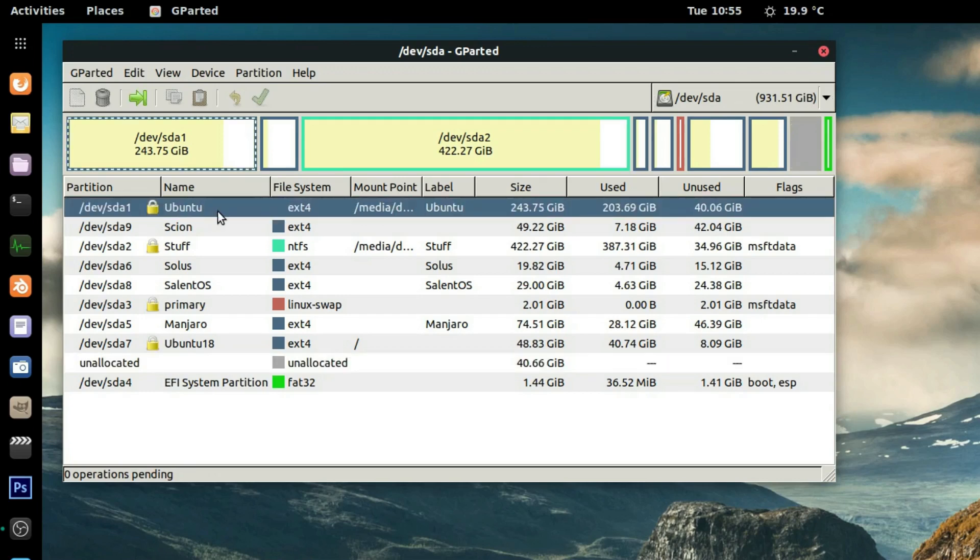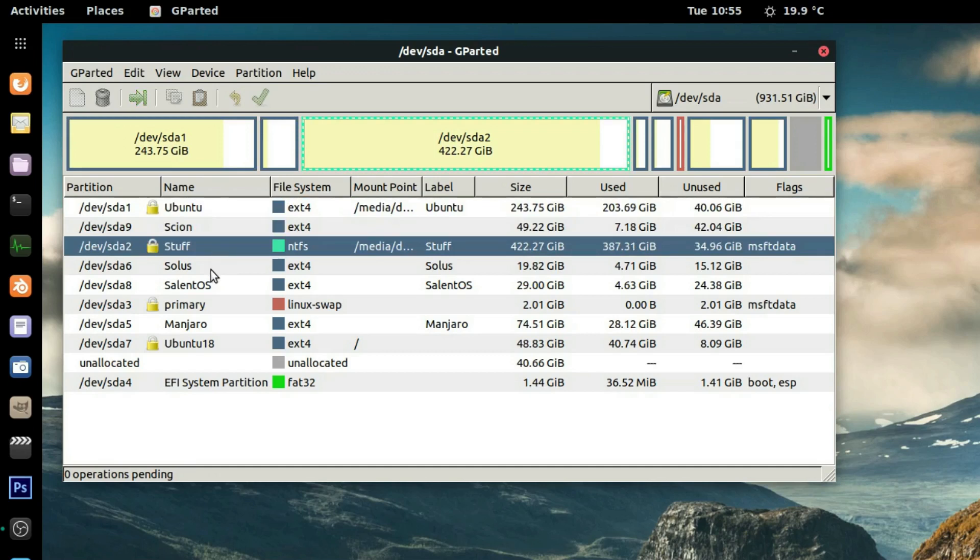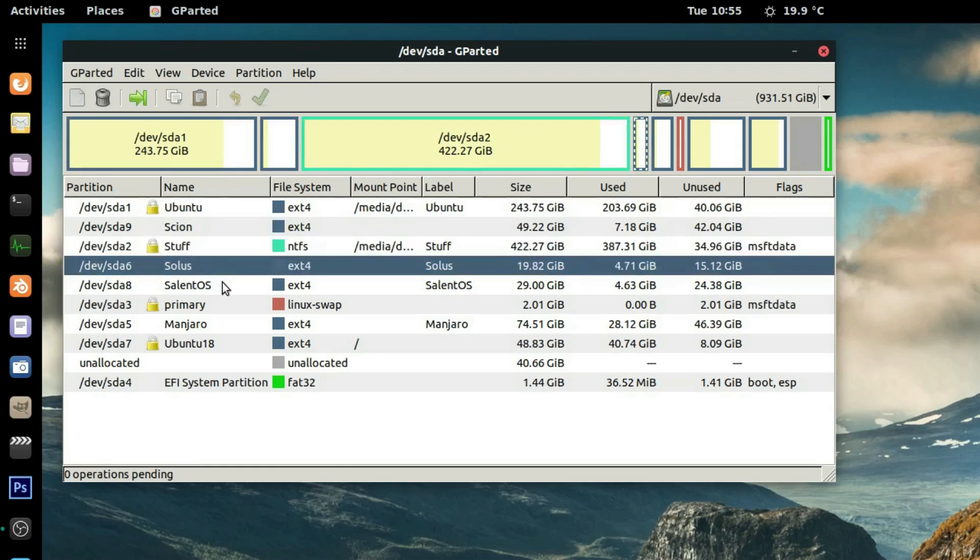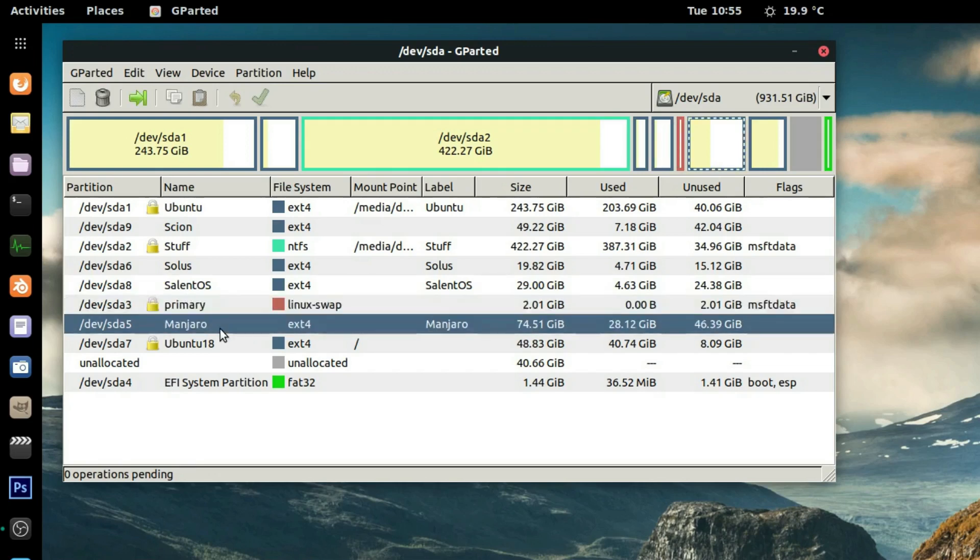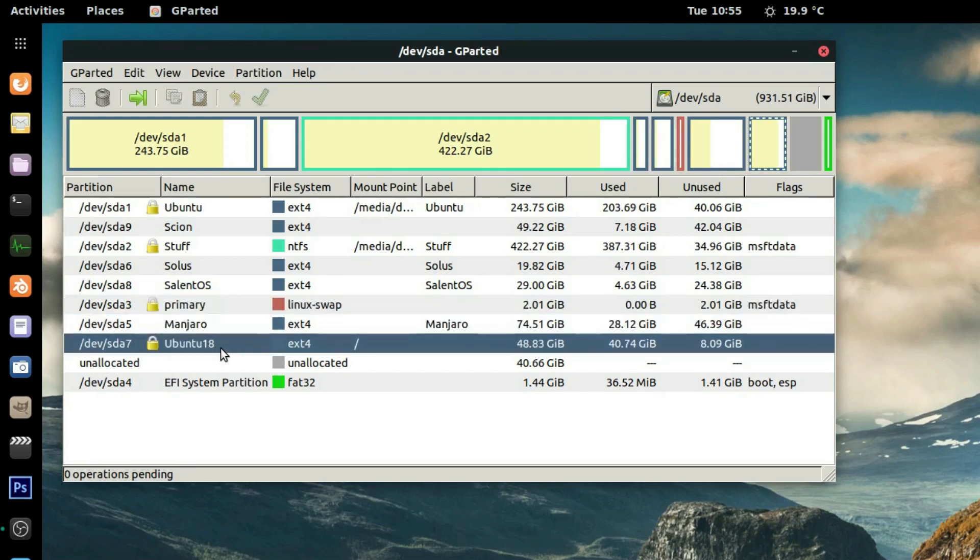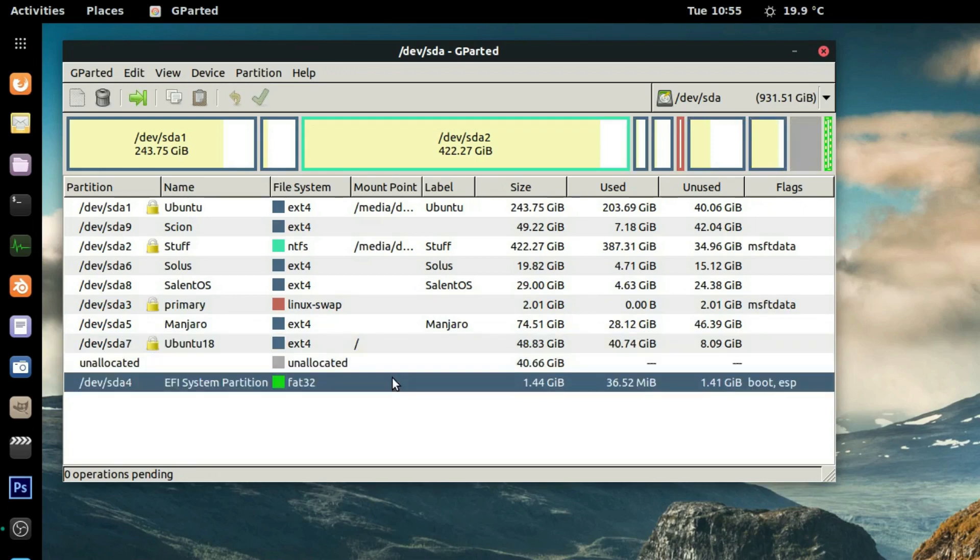If you look on my drive here, I have two drives in my laptop. I have Ubuntu 16.04, I have Cyan Linux, I have a hard drive for storage, I have Solus, I have Salient, I have a swap which one of the OSes installed and I don't use. I have Manjaro, Ubuntu 18.04 which I'm running right now, 40 gigs of free space, and then an EFI partition. So I have quite a bit going on.